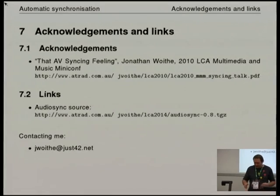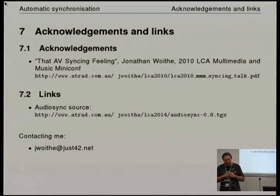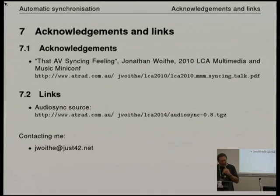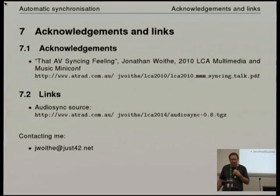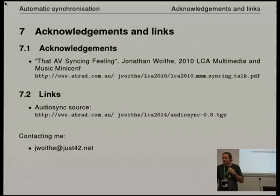The final slide is a reference to the slides from the 2010 talk and the website where you can pick up the current version of AudioSync. There's meant to be a tilde character in front of 'jwoity' in that URL that hasn't shown up, and my email address is there as well.